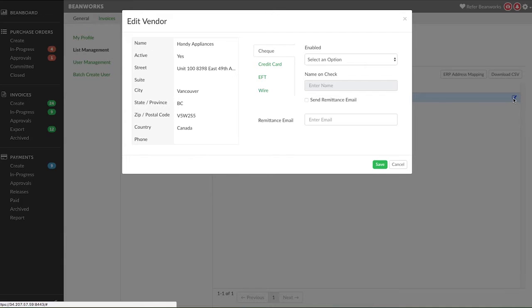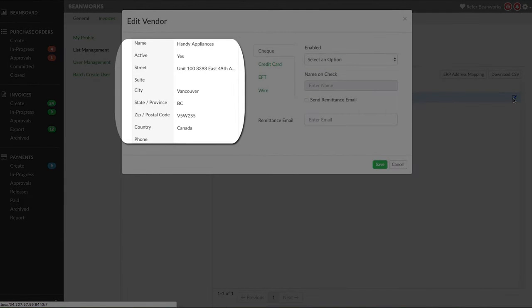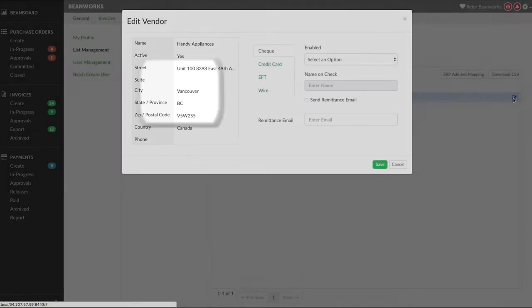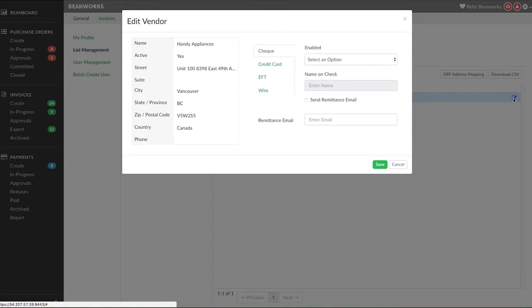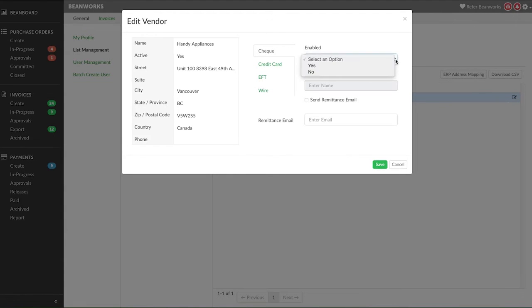For check, it's important that you check the address for the vendor on the left side. The vendor address must be complete and accurate. If it's not complete, update the vendor address in your ERP, sync the new details over to Beanworks, and then go back into the settings area for this vendor to confirm the changes that have been applied. Once complete, choose Yes from the Enabled dropdown.